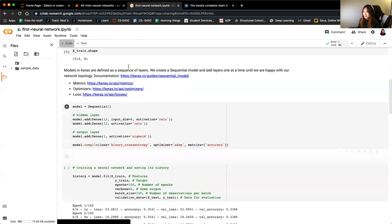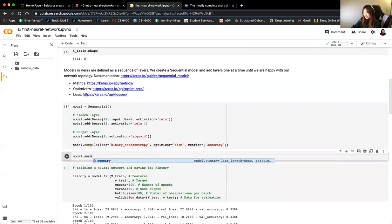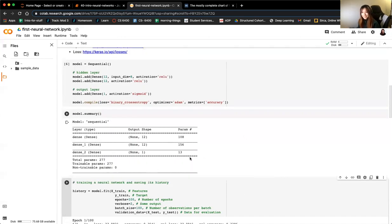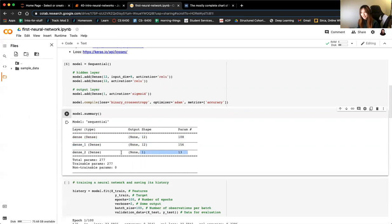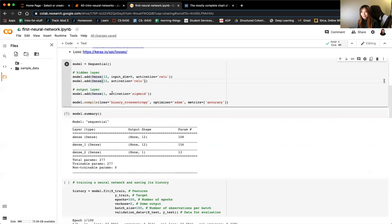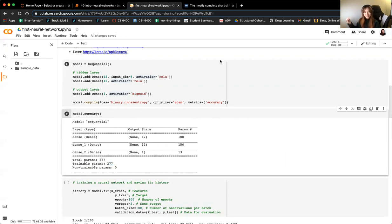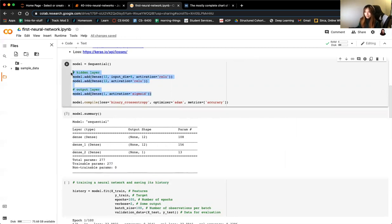After running the compile step we can check model.summary(). The model has two dense layers and an output layer, and is optimizing for 277 parameters. Compare that to logistic regression which would only have 9 parameters for the same data — you can see how much more computationally intense this is.